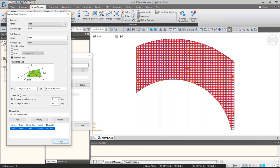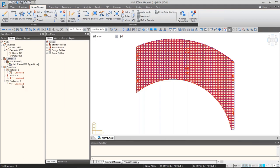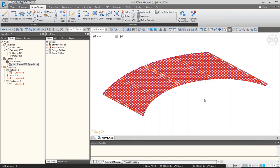Click Close on the sub-domain dialog, then Close on the Domain dialog as well. You can see Domain 1 with domain name 'slab' and sub-domain name 'slab'. That's all you need to do for this step.